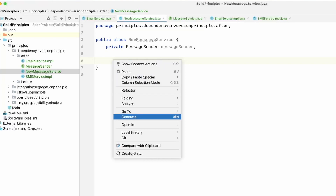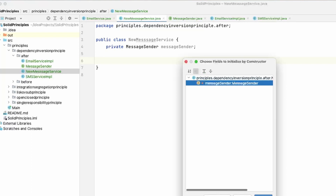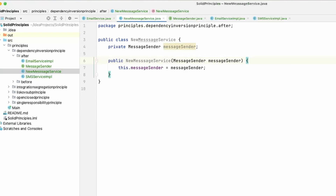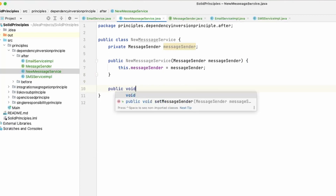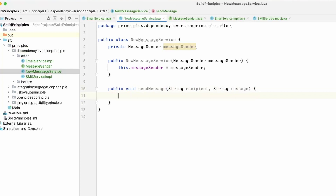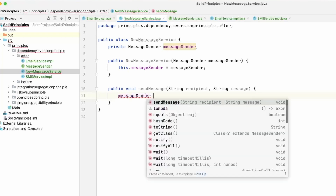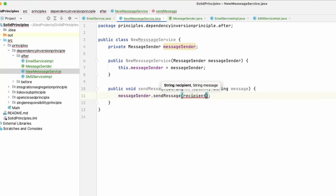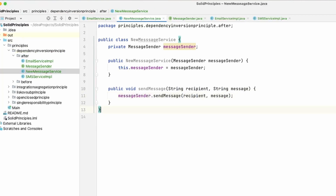To create the constructor, a tip for IntelliJ and probably other IDEs: right-click, go to Generate, click Constructor, and then choose the field — we just have one field, the interface. Select it, hit OK, and the constructor is created. Now what we need is just a generic sendMessage method that takes in a recipient and a message. Instead of the EmailService calling its specific sendEmail method, all we need to do is take the interface MessageSender and call the sendMessage method with the recipient and the message. That's all we needed to do.